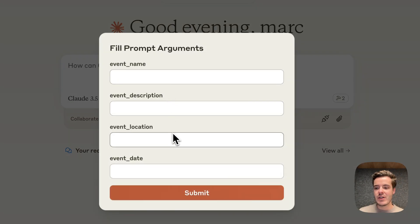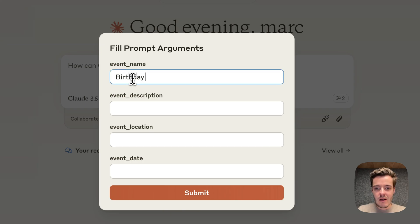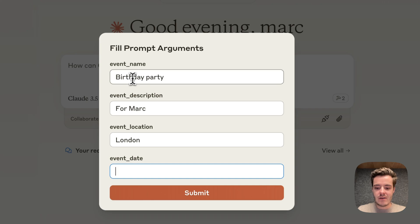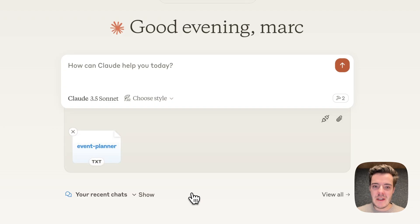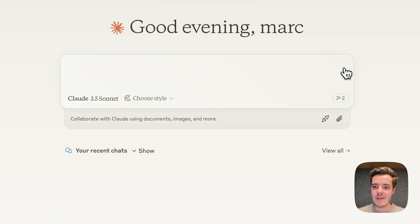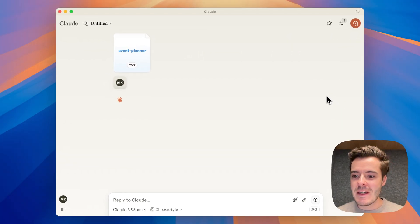This now generates a form with the prompt variables where we can, for example, enter birthday party for Mark. Let's say this is in London and we want to have this happen tomorrow. When we submit, this will now generate a text file with a prompt and we can just hit send.